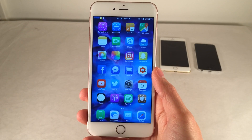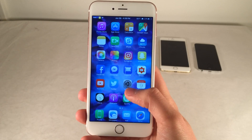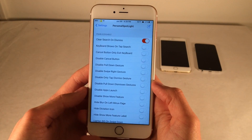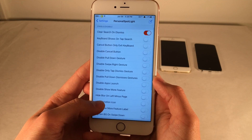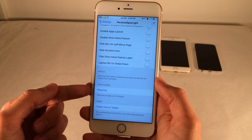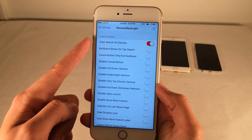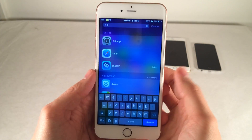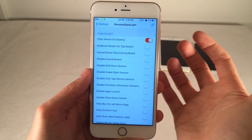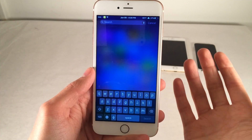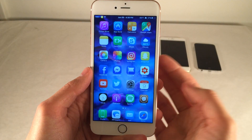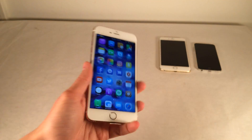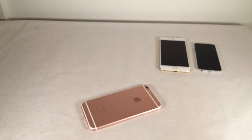Let's move on to Personal Spotlight. This one's available for free and it allows you to customize Spotlight Search to your liking with various options. Jump into Settings and open up Personal Spotlight — there are tons of toggle switches you can customize. Just make sure after you make any changes, you go to the bottom and select Respring. The main feature I use is Clear Search on Dismiss: normally in iOS when you search for something and tap a result, when you return to Spotlight Search the query is still there. With this enabled, it comes back completely blank. There are tons of other options to explore, and it's completely free.